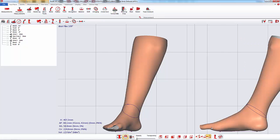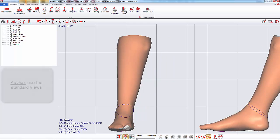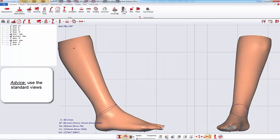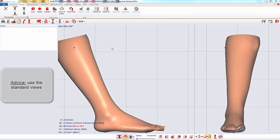The 90 degrees synchronization can be useful to place inserts. For the positioning of inserts, we advise you to use the standard views.